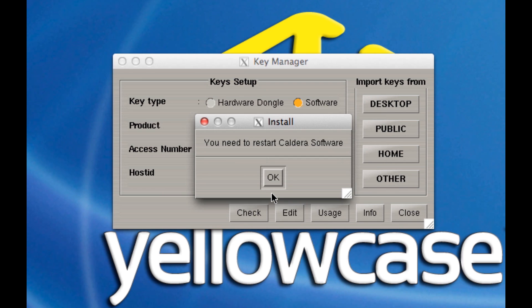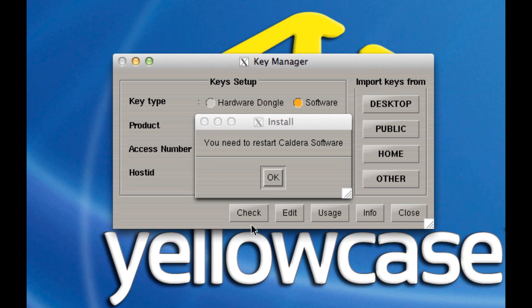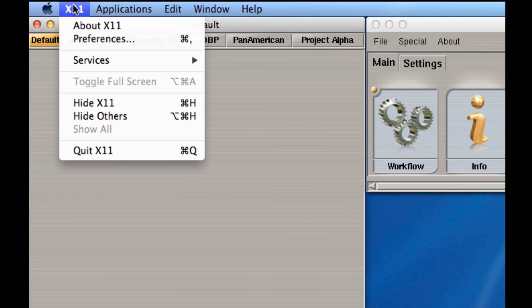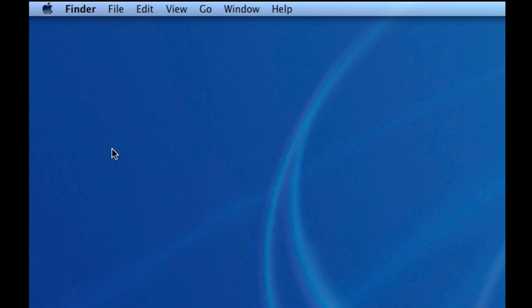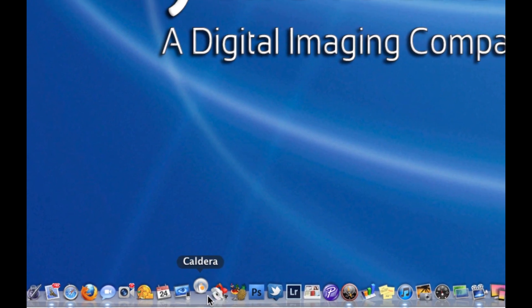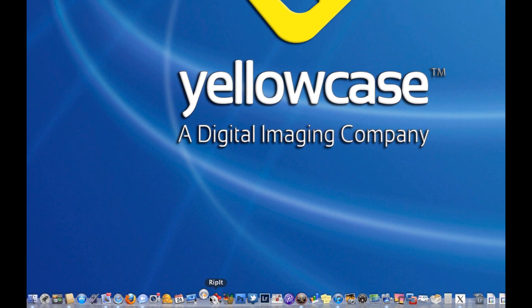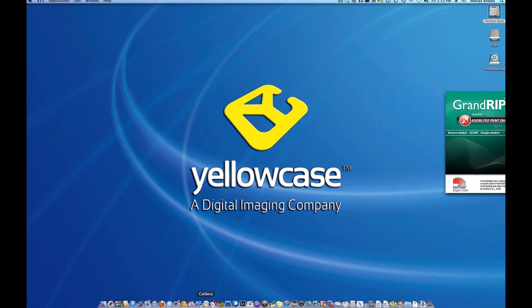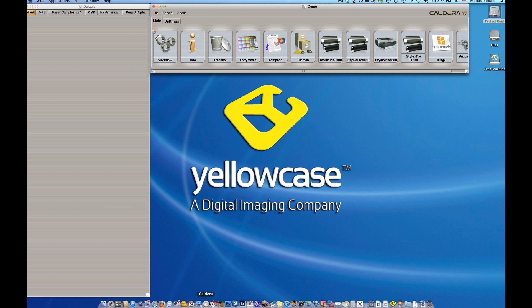It's going to quit any tasks it's currently performing and tell you that you need to restart Caldera. Hit OK, go up and quit X11, then run Caldera again from your dock. So that's it — that's how you set and download your license in Caldera. This is for those of you who have already purchased Caldera. For those setting up a demo, look for my upcoming video on how to register for a demo license. Thank you, hope this helps.